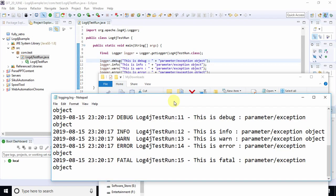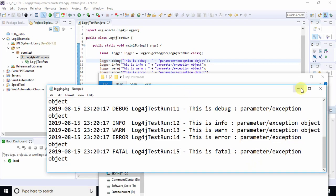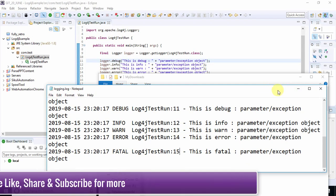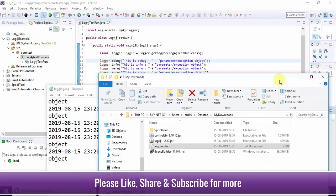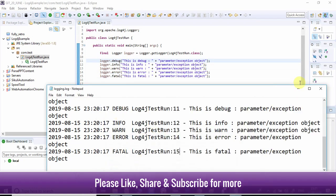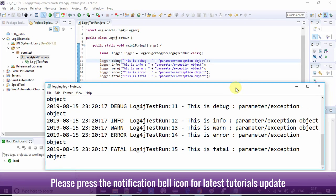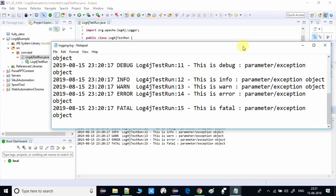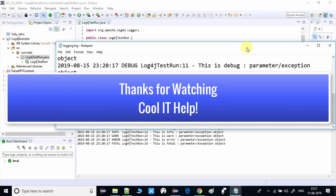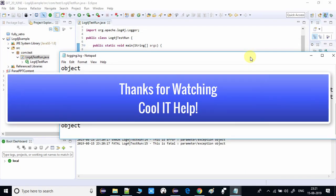This is the whole process for using Log4j in your Java project. I hope you found this video useful — please share it with your friends, subscribe to my channel, and press the notification bell icon to get the latest video updates on time. Thanks for watching Cool IT Help.